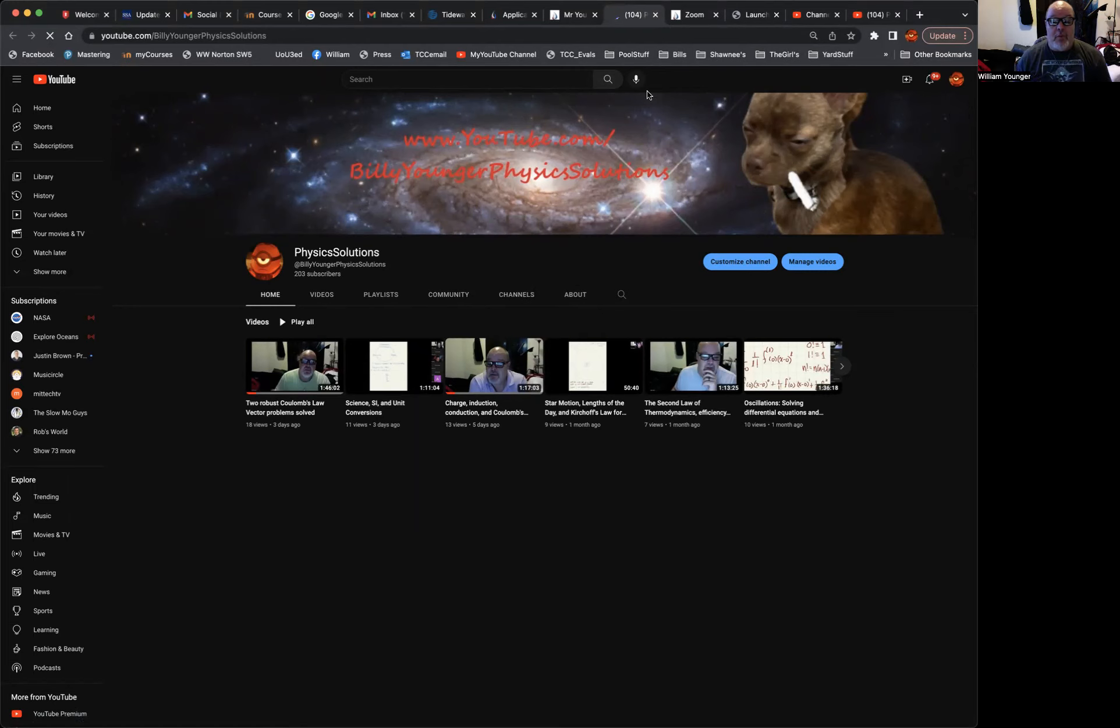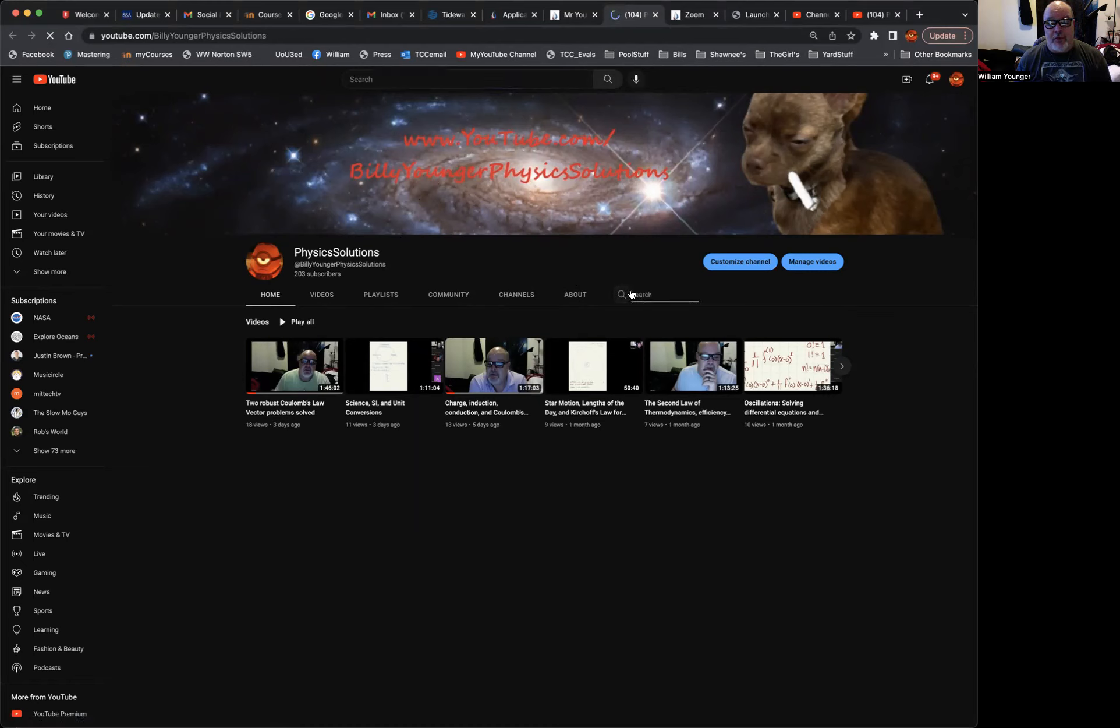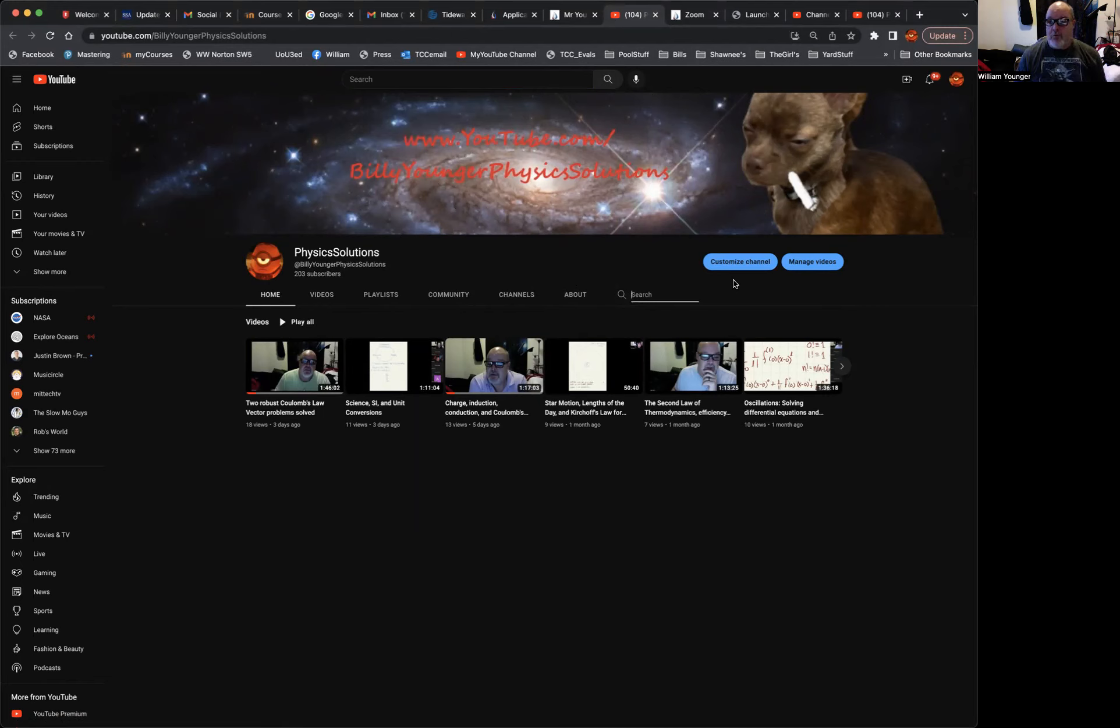And then remember, while you're in YouTube, don't do a search up here for a particular thing because that'll search all of YouTube. But if you do a search here, that'll search my particular course, or my particular YouTube channel.